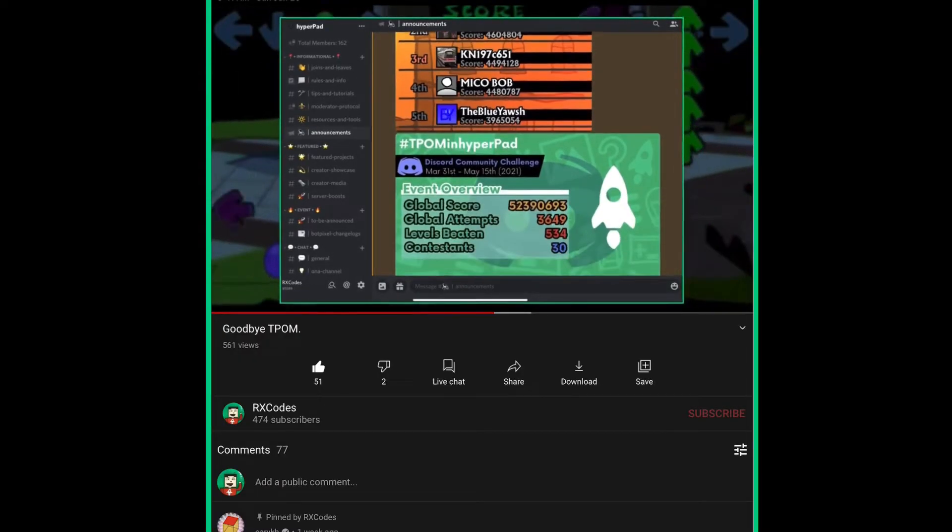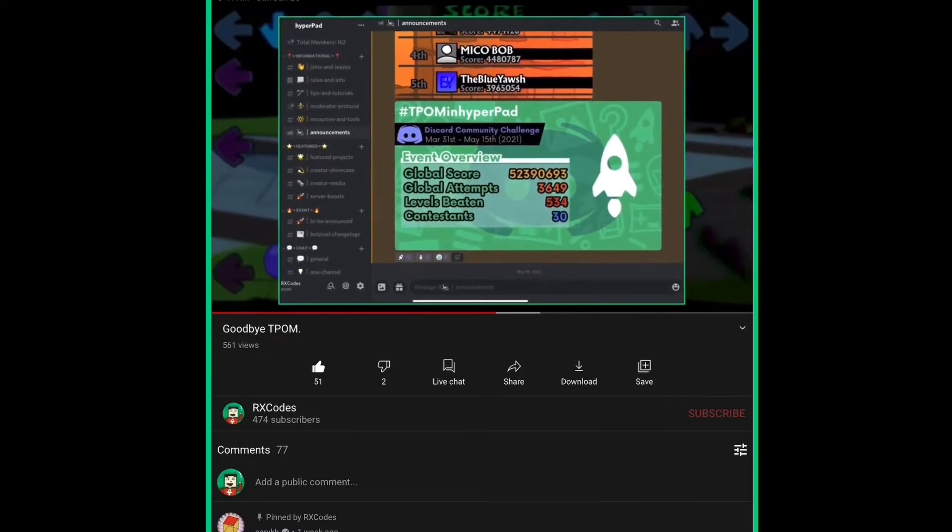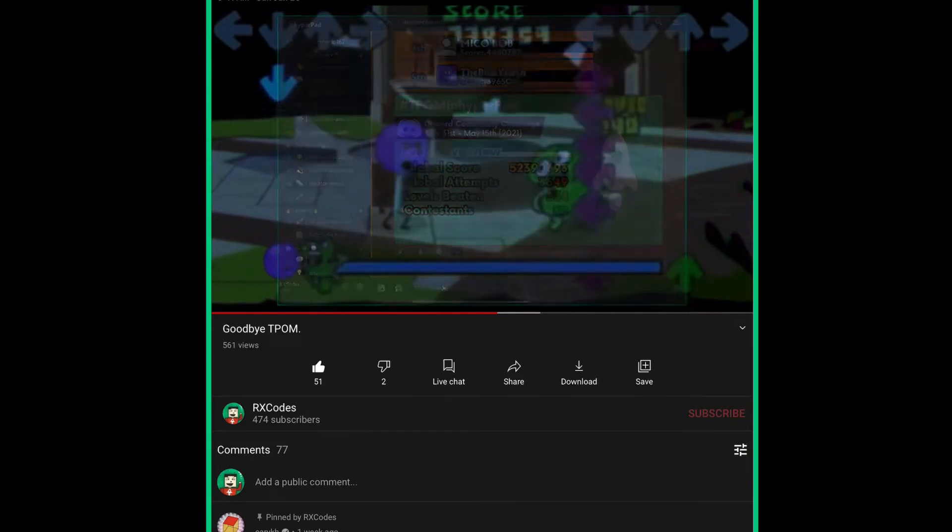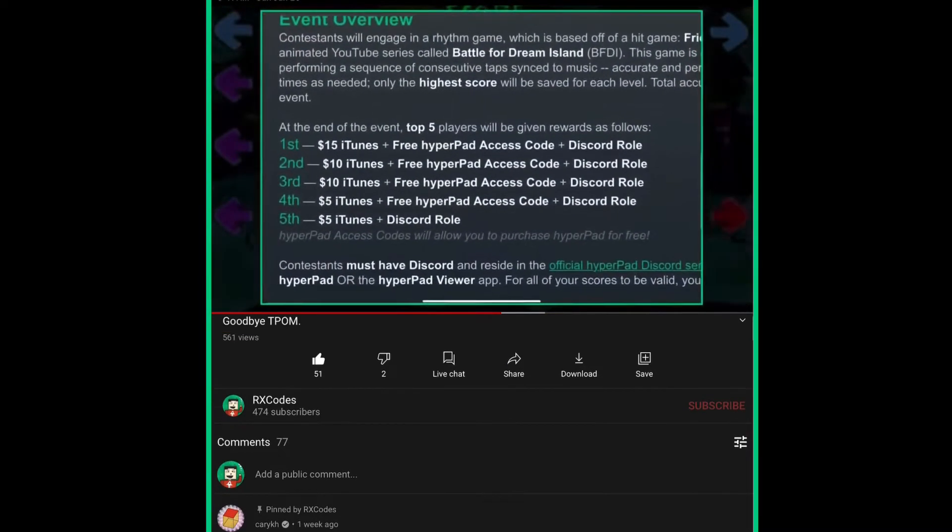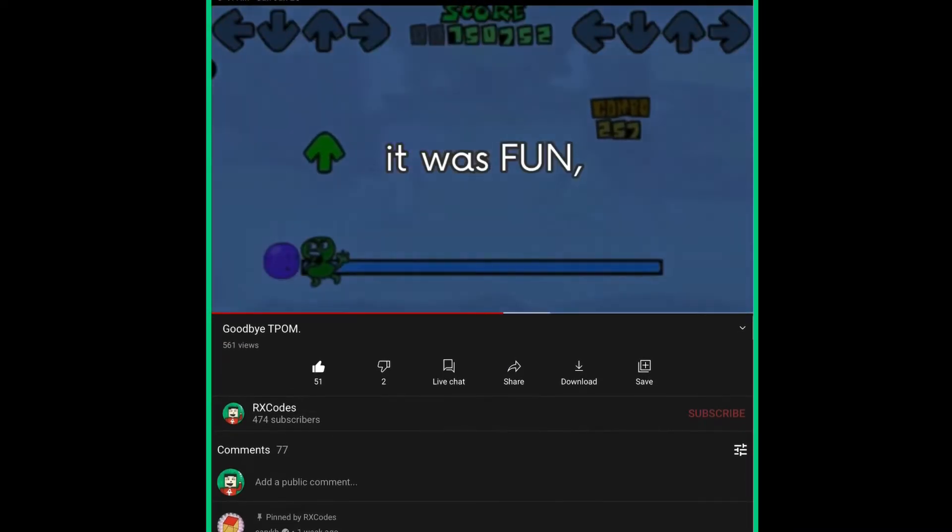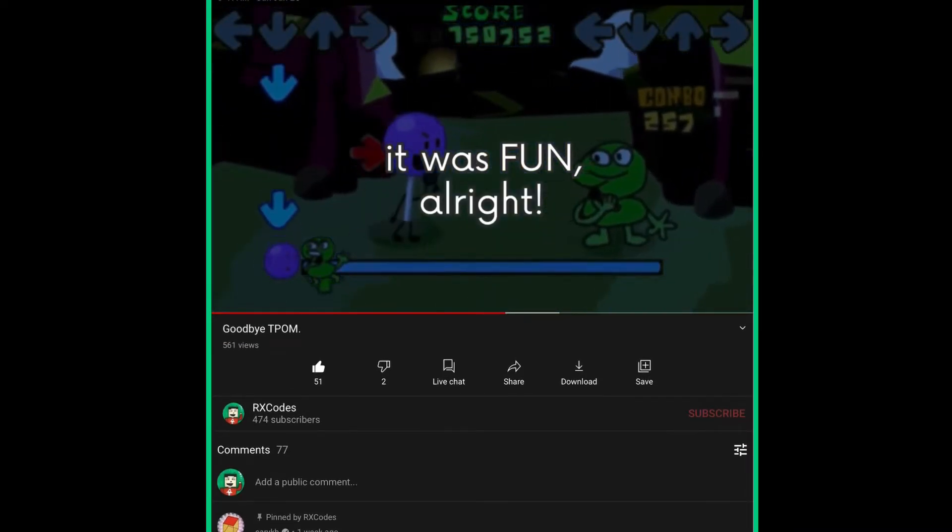Also, I saw that we reached well over thirty likes on that last T-Pom video. Thank you guys so much. I really appreciate it.